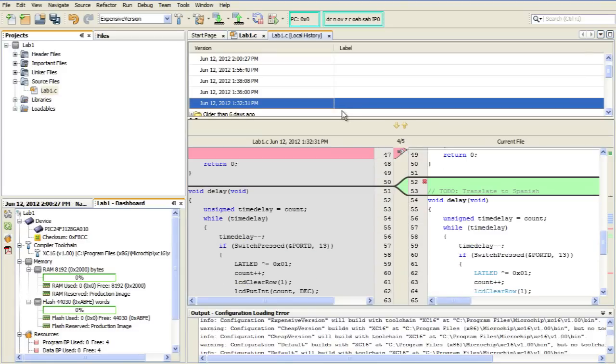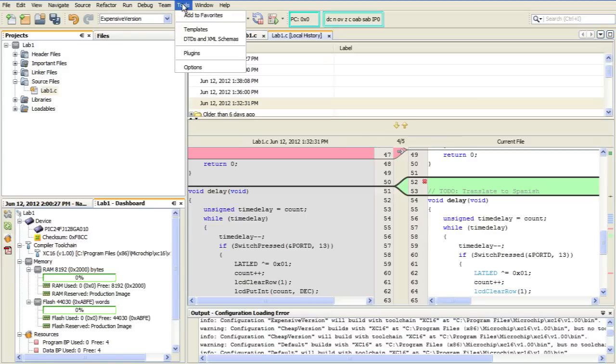Now, by default, the local history is only saved for seven days. We can change that to pretty much any value you want by going to the Tools menu and selecting Options. Or if you're on a Mac, it would be MPLAB and Preferences.